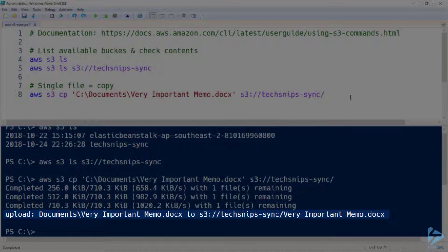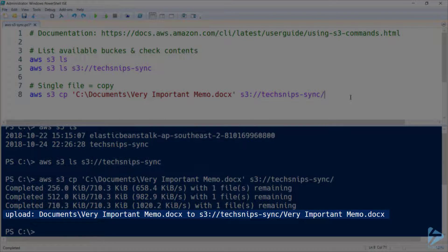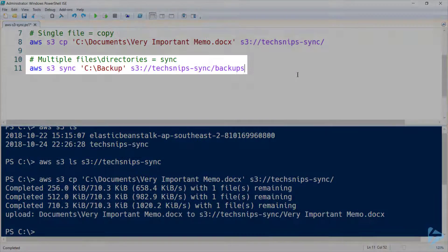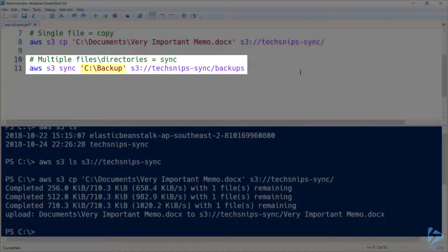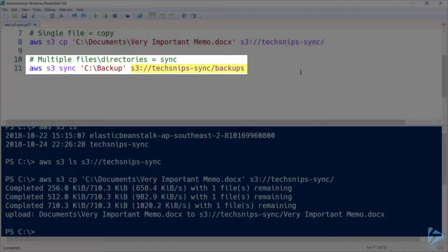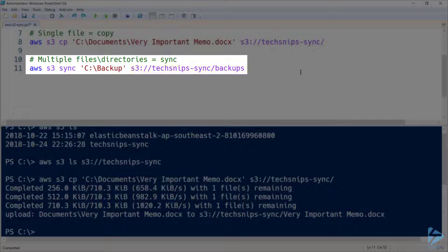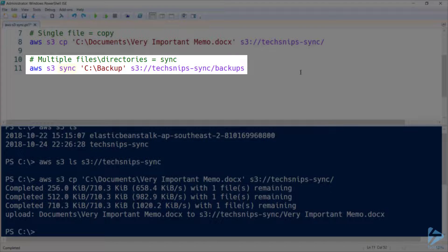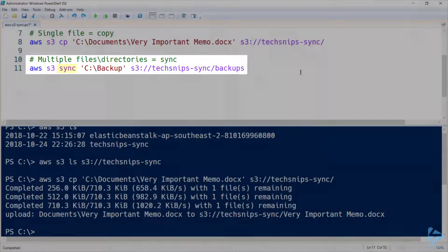So with my very important memo uploaded, let's move on to syncing. So I've got a directory of backups here, and I'm going to synchronize them with a subfolder on my bucket called backups. Note that rather than cp I've this time specified sync.